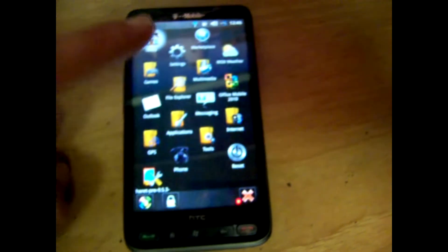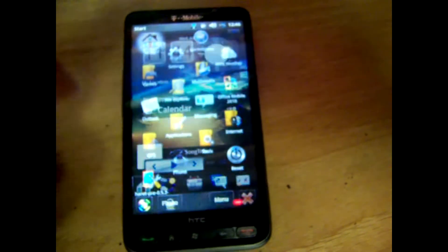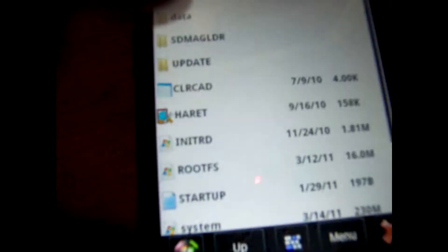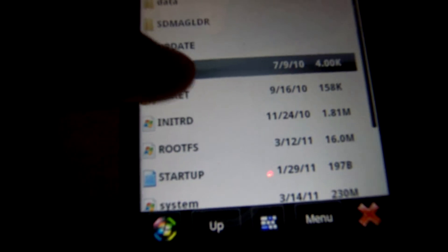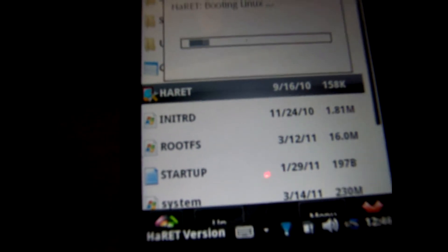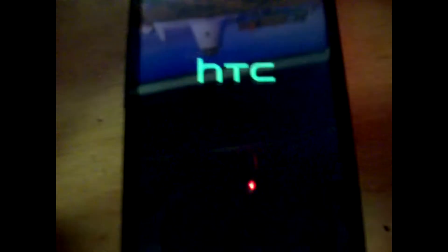And then if we want to boot Android, go to File Explorer — which I actually have a shortcut to already — go to your storage card, go to the Android folder, and first you want to run the CLR CAD file. It's not actually going to do anything when you run that, but then you run harit.exe, and this is to boot the Android operating system.